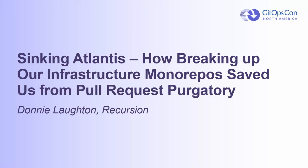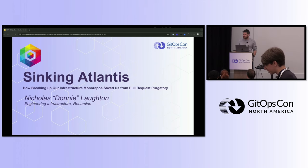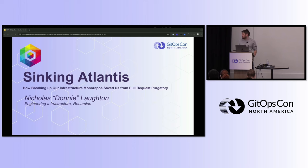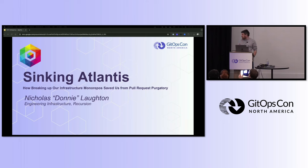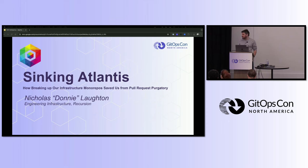Hey everybody, so 9:40. I guess I'll get started. It's always hard being the first person of the day after the keynote. I hope you all have coffee. My name is Donnie, he/him. For the last two years I've been working as the engineering manager for infrastructure at Recursion. Today I'm here to talk a little bit about some tools you may be familiar with and also some patterns around structuring your infrastructure's code.